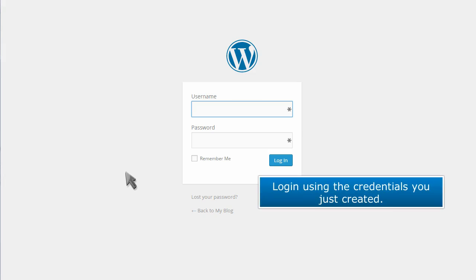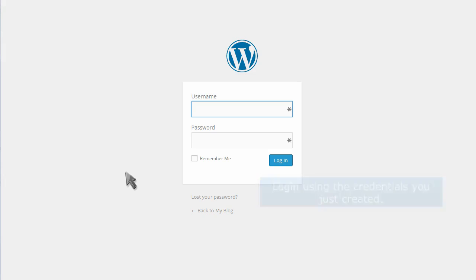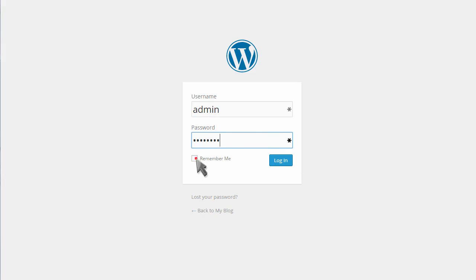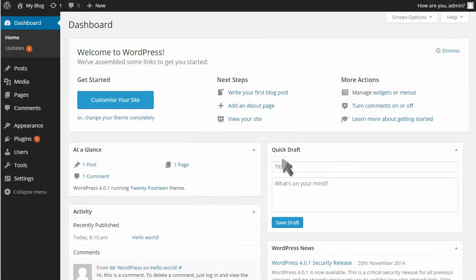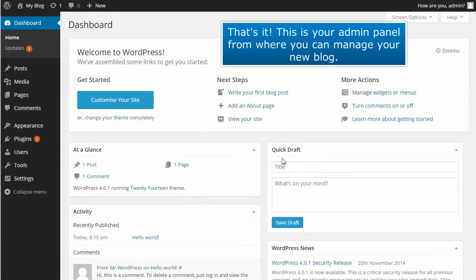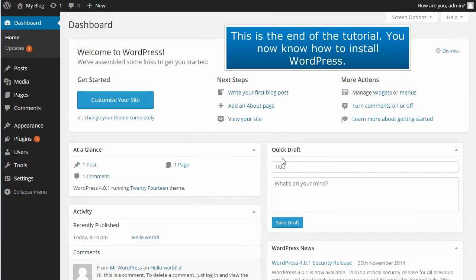Log in using the credentials you just created. That's it! This is your admin panel from where you can manage your new blog. This is the end of the tutorial. You now know how to install WordPress.